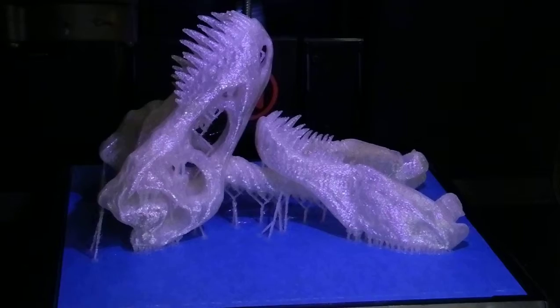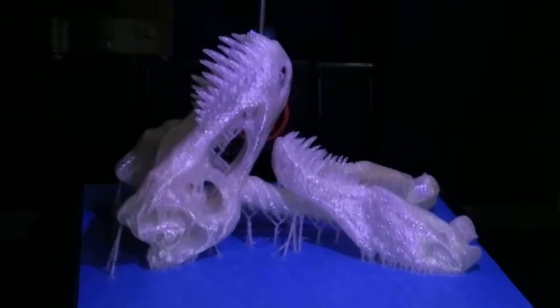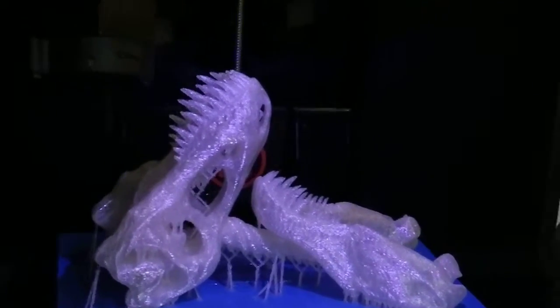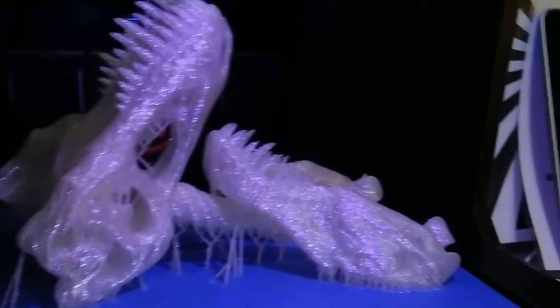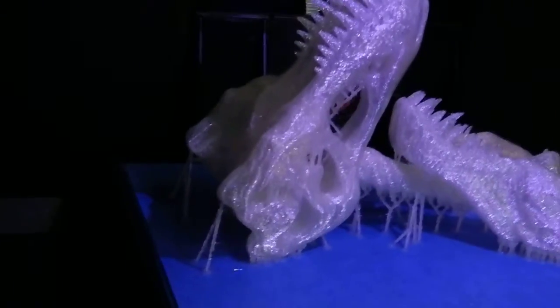I thought I'd just show how I get this off the build plate, which is like a challenge.